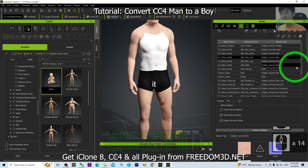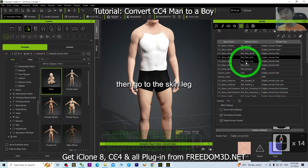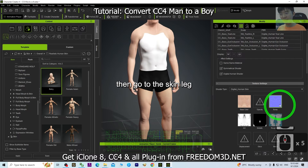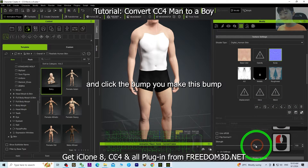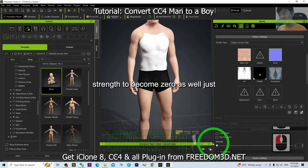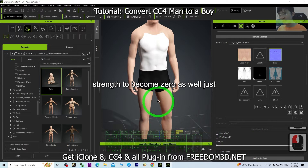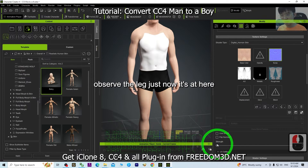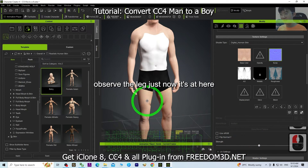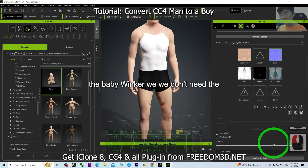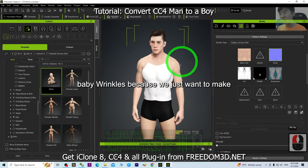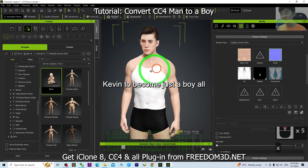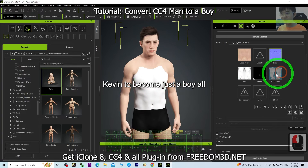Go to the Skin Leg section and click the bump map, then set the bump strength to zero as well. Observe the leg — there was a baby wrinkle there just now. We don't need the baby wrinkles because we just want to make Kevin look like a boy.